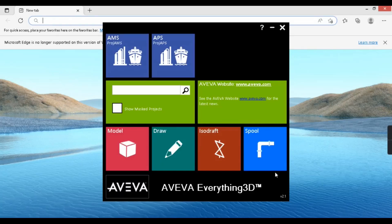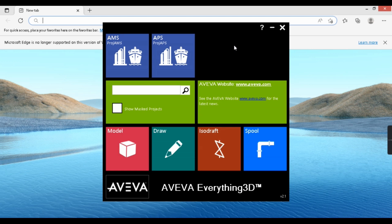Welcome back to my YouTube channel Plan 3D Tutorial. This is the first video of a new series about E3D — Everything 3D. E3D is the most trending software in the oil and gas industry, so I wanted to teach this alongside the Plan 3D tutorials. I'm creating a new playlist for E3D so viewers can choose whichever software they're interested in.